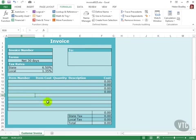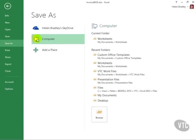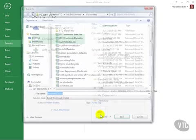This worksheet is now ready to be saved as a template. To do this, I'll choose File and then Save As. I must select Computer because that's where my templates are stored, and then I'll click Browse.